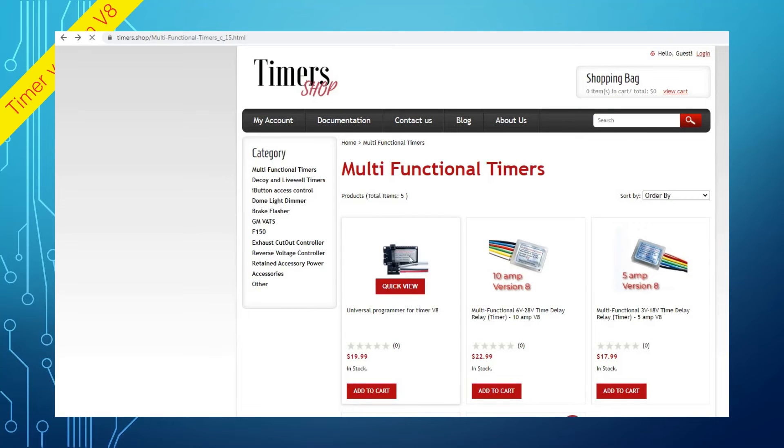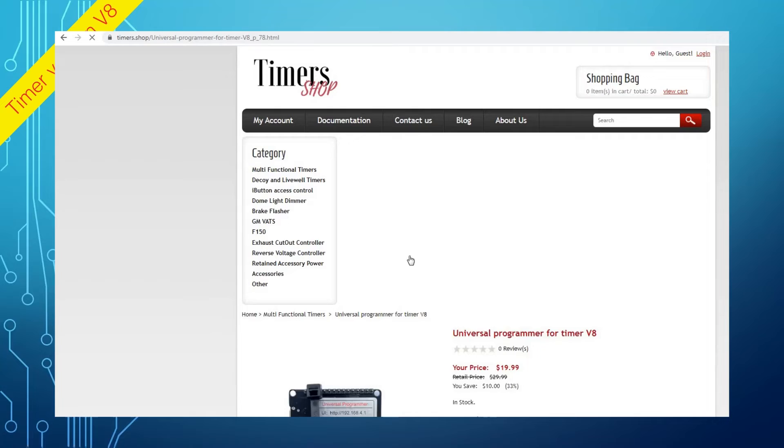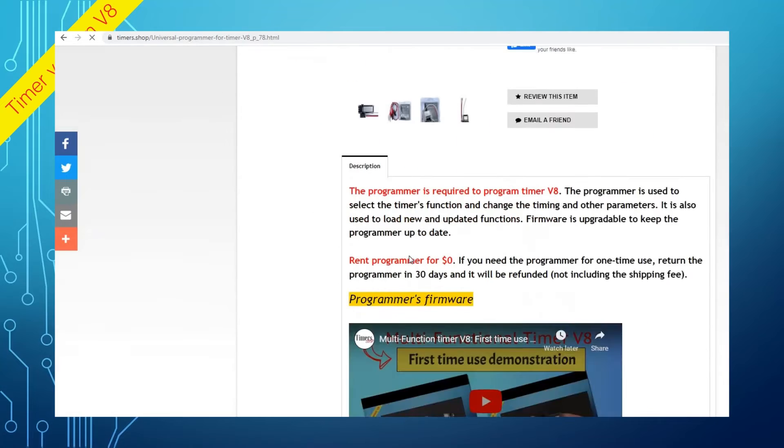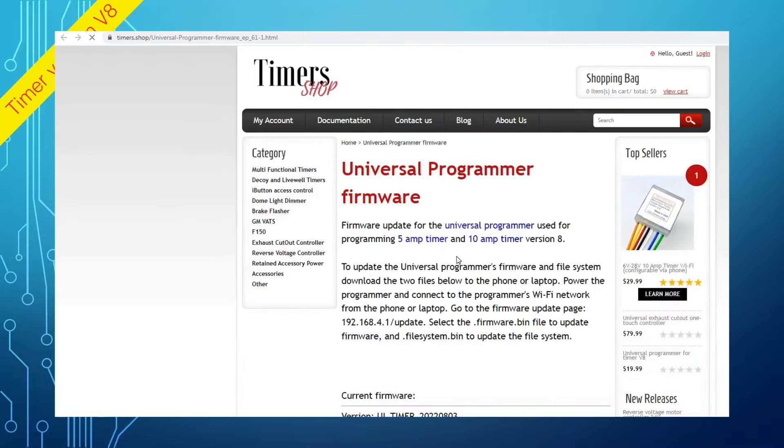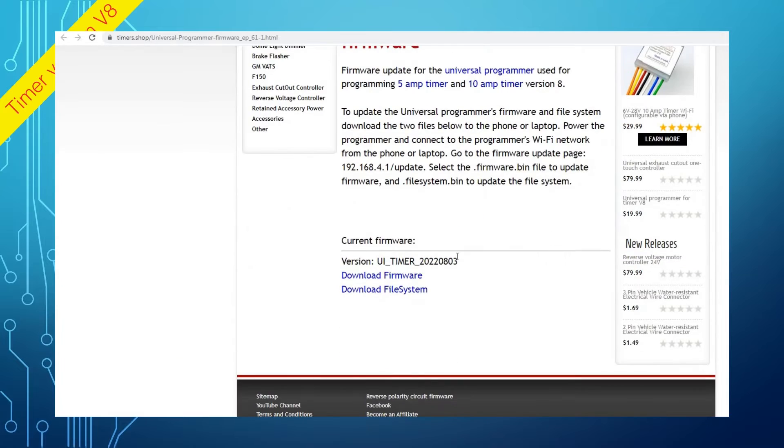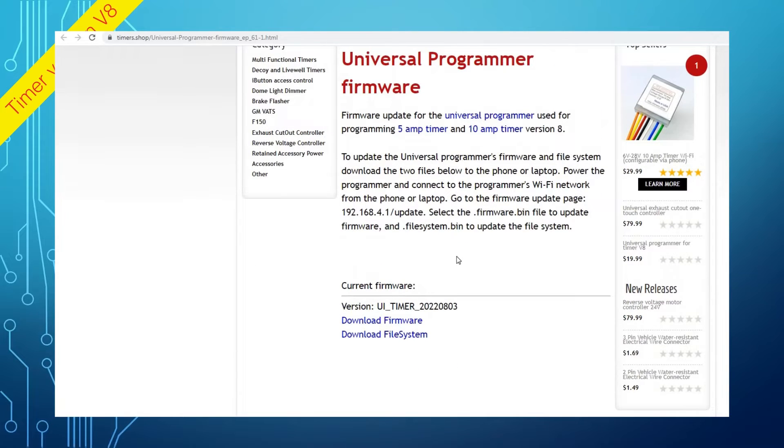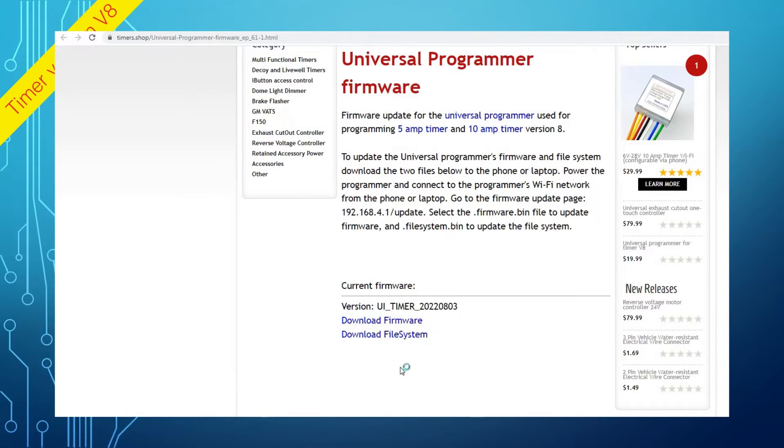To update the Firmware and File System, click on the Programmer, scroll down, and click on the Programmer's Firmware link. Download both Firmware and the File System file to your phone or laptop.